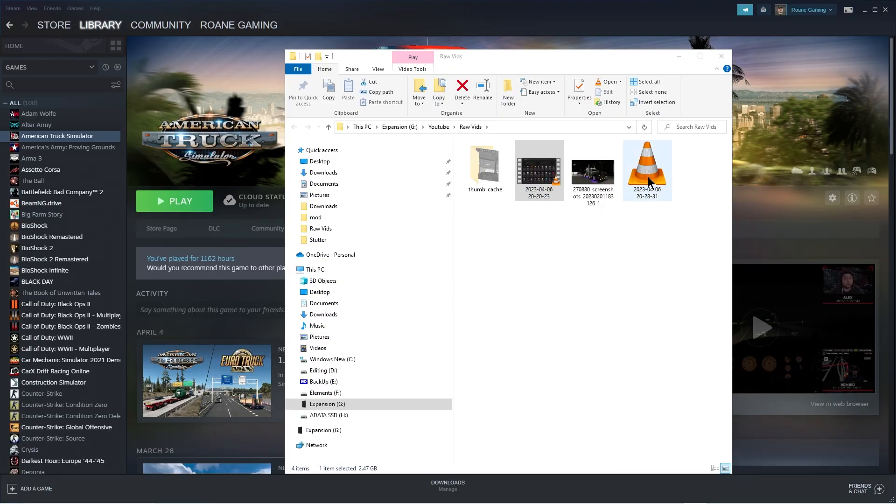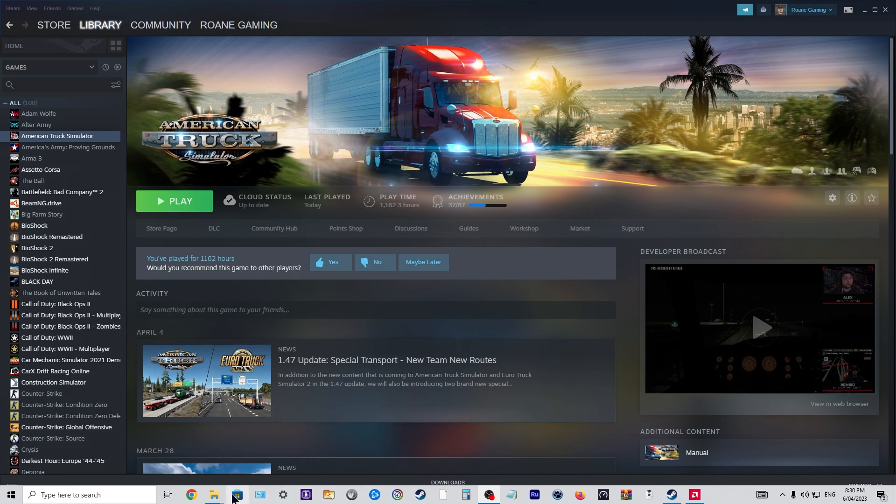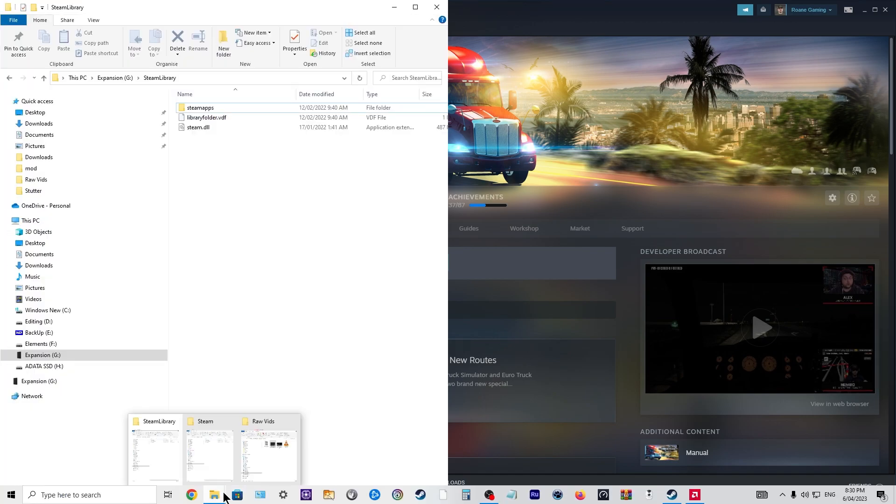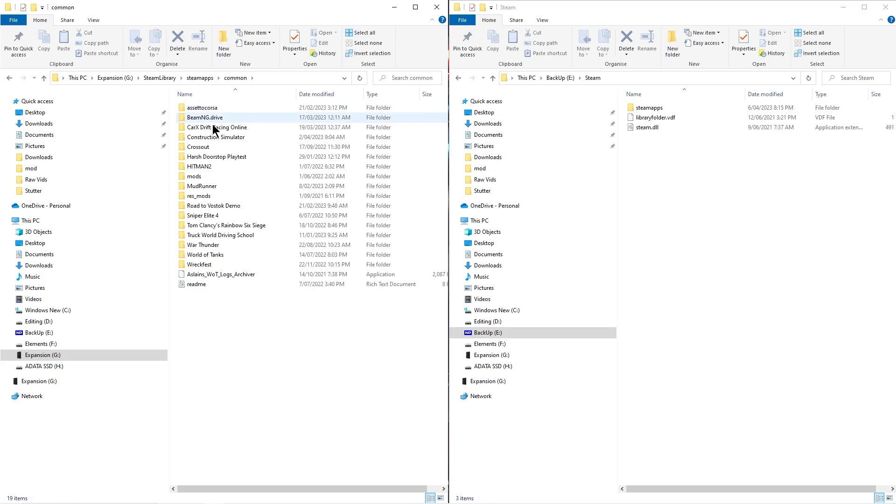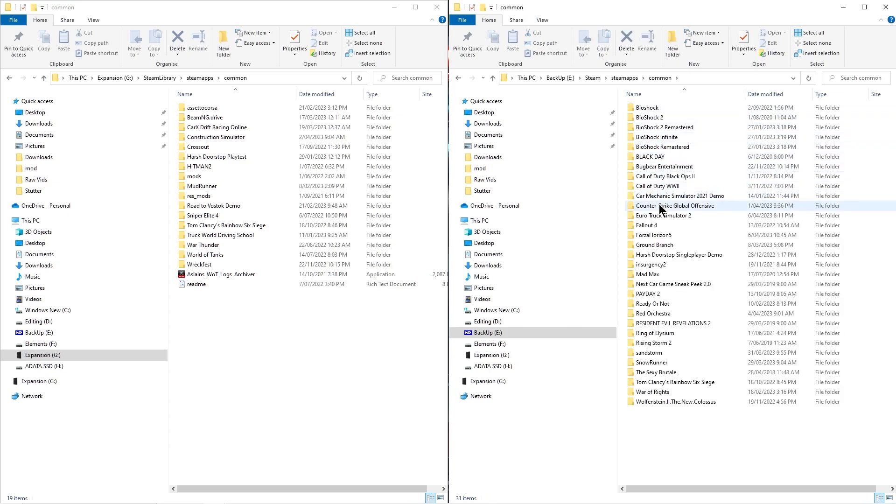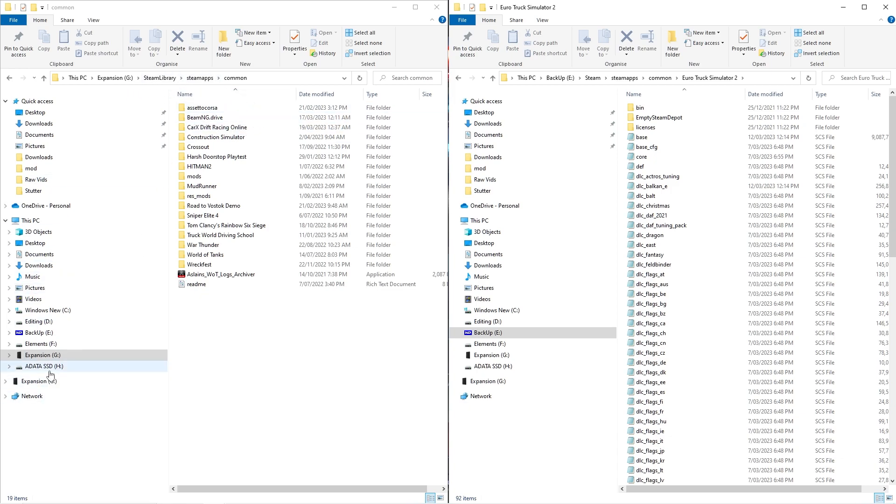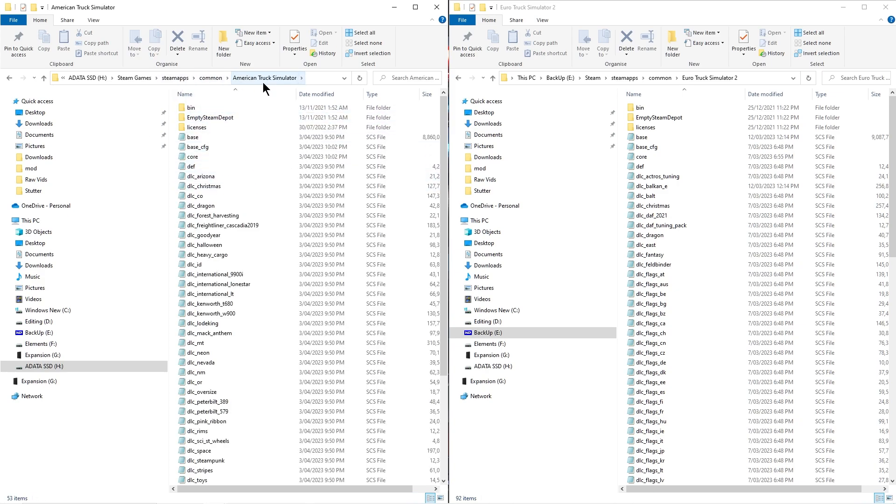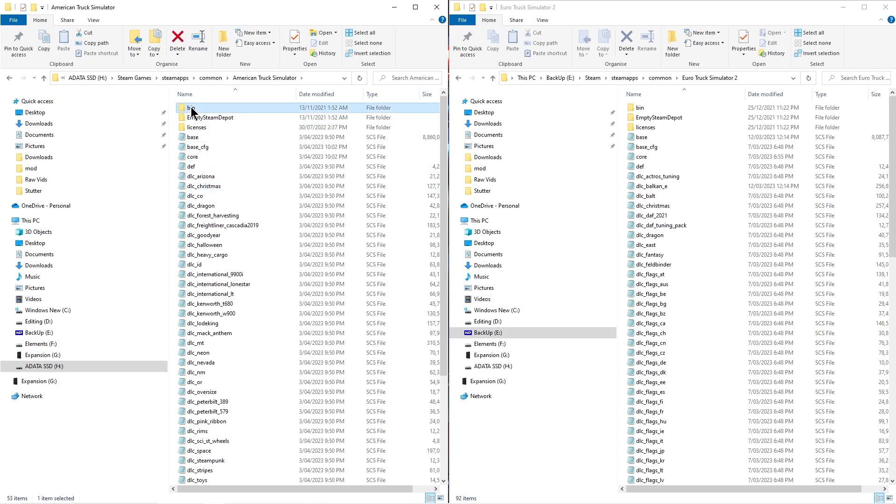All right. So the next thing I did was I went into where the games are. And so find out where your games are stored. I have a few different drives on this setup, and I have a truck simulator on this one, and I have American truck on this one. And what I did was simply I went into where it's stored. So you go Steam Games, Steam Apps, Common.